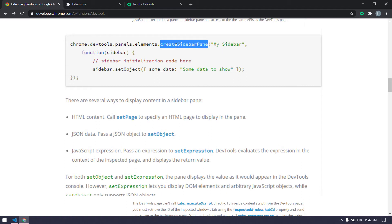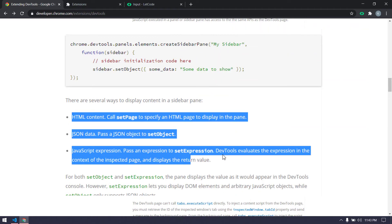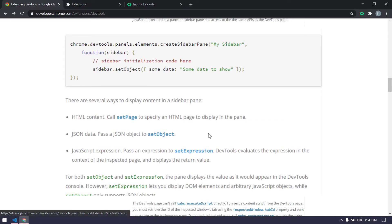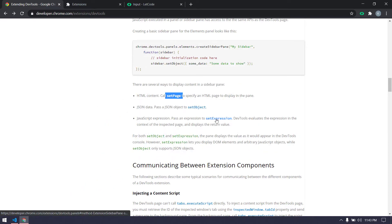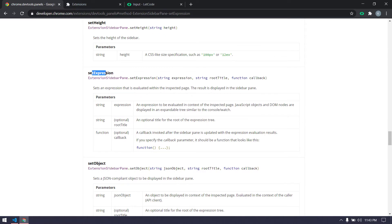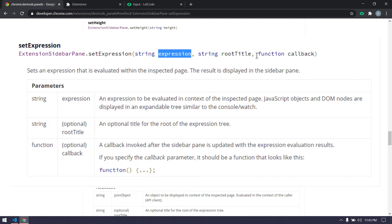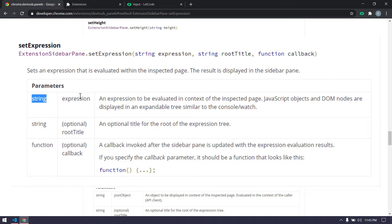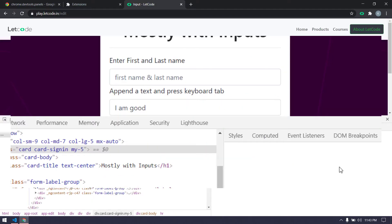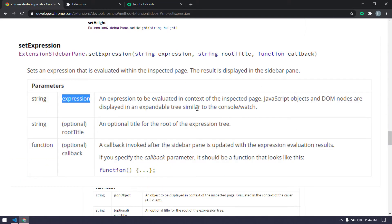Here we can see `getSidebarPane`. Using this object we have three methods: `setPage`, `setObject`, and `setExpression`. We are going to use `setExpression` — not `setPage` or `setObject` for now. The `setExpression` method takes an expression, a title, and a callback function (those last two are optional). It says that any expression is evaluated in the context of the inspected page, meaning when we select a node it should be displayed as a tree node.